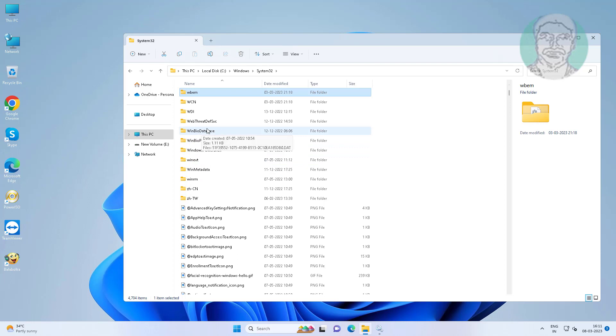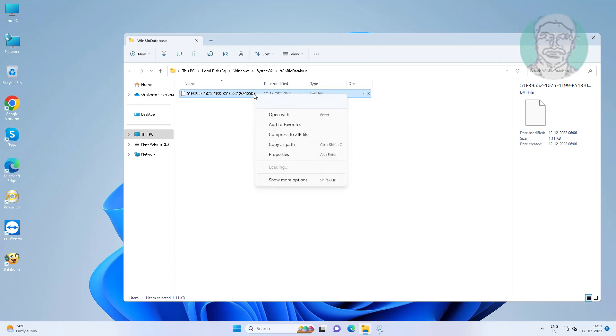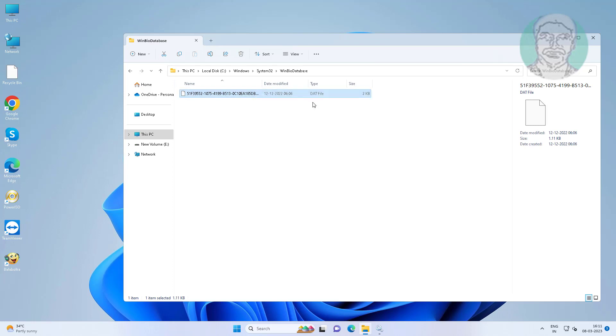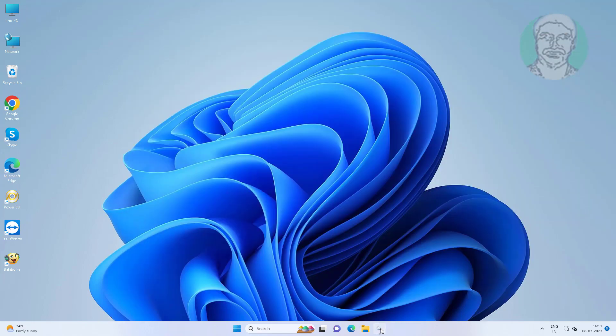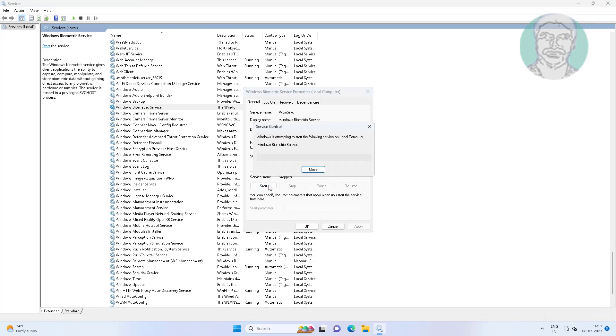Open WinBio database folder, delete all files, then restart biometric service.